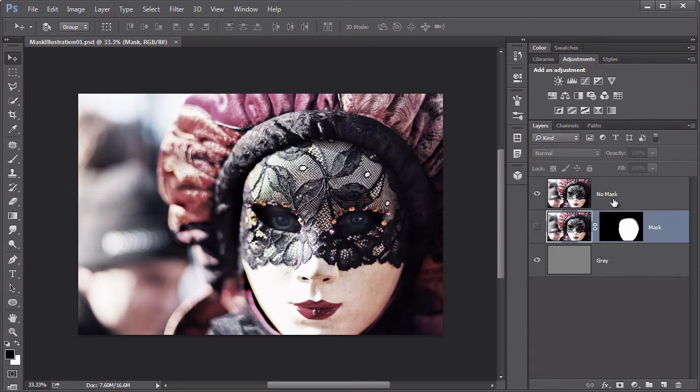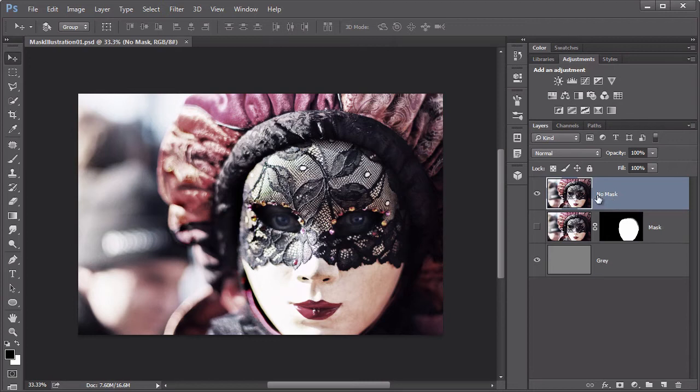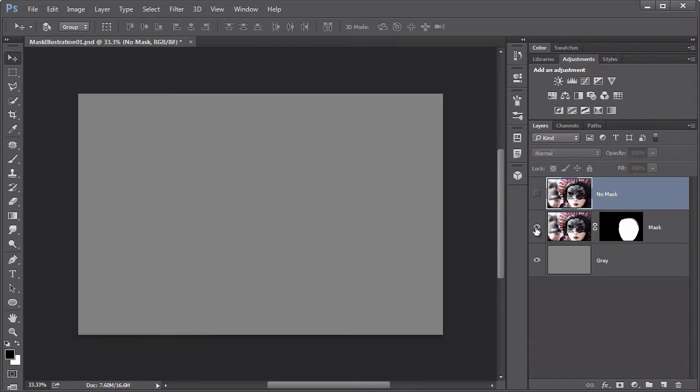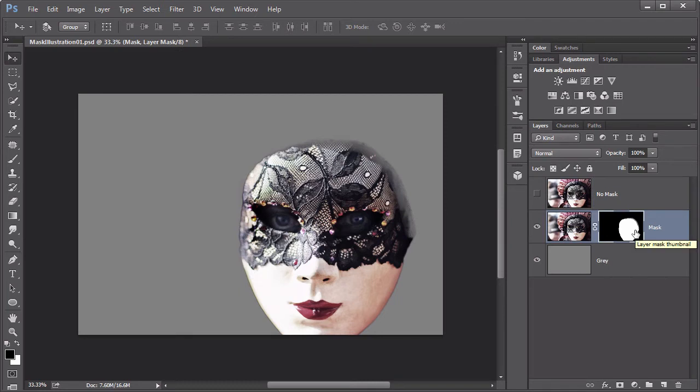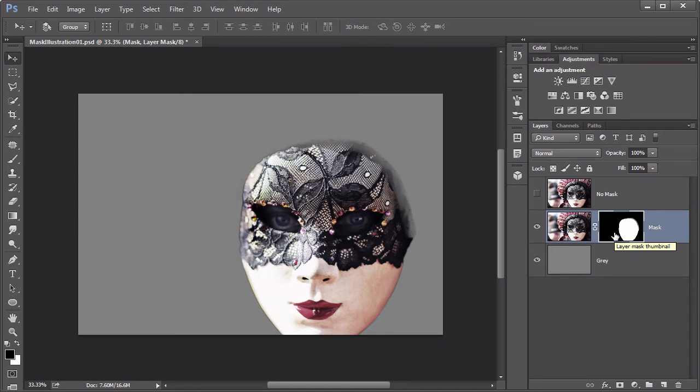In our illustration here, we have this top layer that has no mask assigned to it. The one beneath it is a copy of the layer, but it has a mask assigned to it. You can tell by this small thumbnail that's just to the right of the layer thumbnail. This is the actual mask. And when you want to work with the mask, you need to make sure you click on the thumbnail, and you get this small white outline.